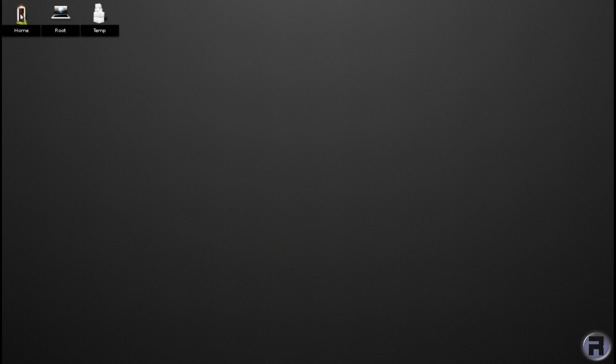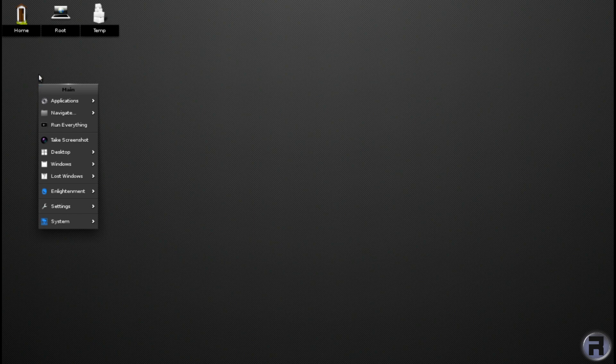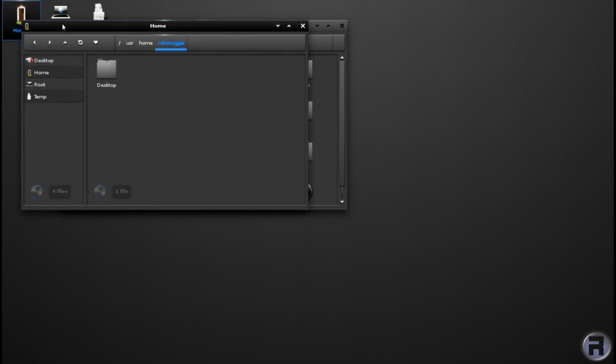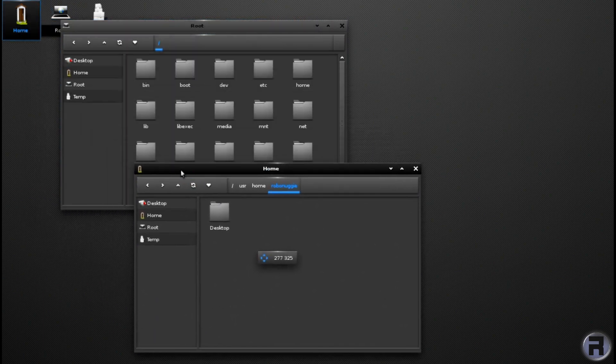Right. Looking on the desktop, we have a home folder, which is pretty self-explanatory. You've got the root folder for some reason. Just put the home one down there and the root one there.